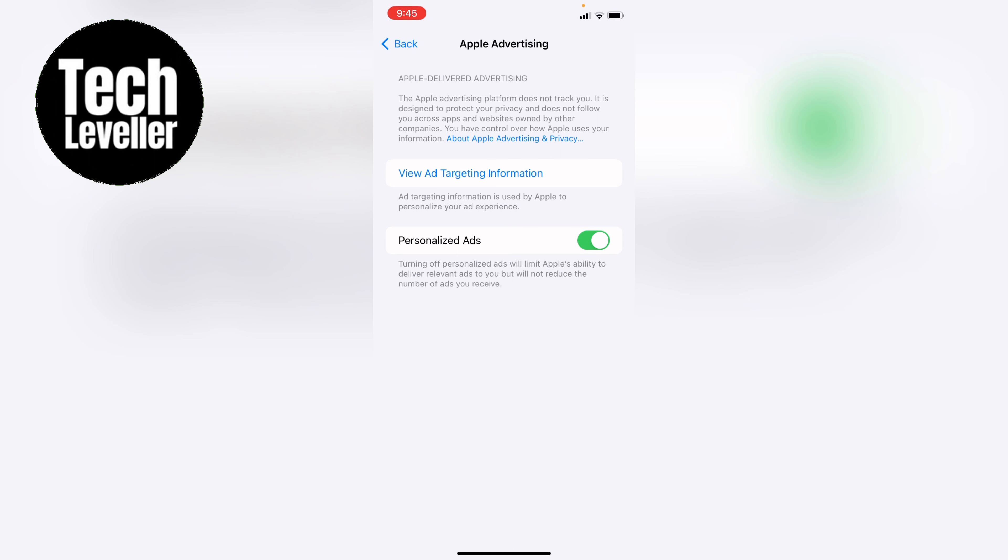And if you want to turn it off, you want to tap it like this. It tells you a little bit about personalized ads underneath. Turning off personalized ads will limit Apple's ability to deliver relevant ads to you, but will not reduce the number of ads you receive.